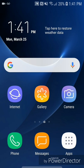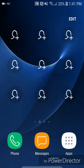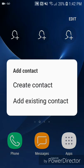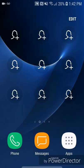it goes to a screen which gives you the ability to add your contacts. You can add a contact by clicking on one of the contact icons, and then it goes to Add Contact. It says: create contact or add existing contact. If you scroll from right to left it will go back to the home screen.